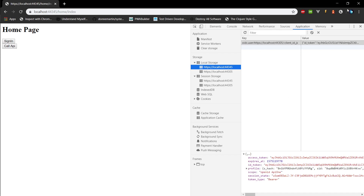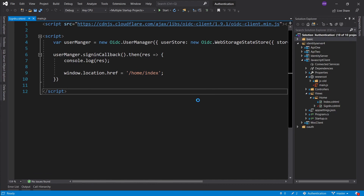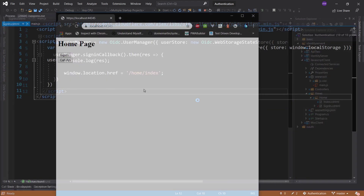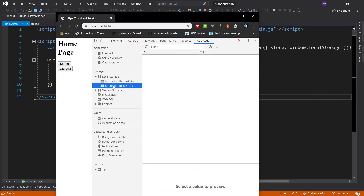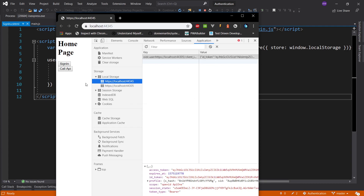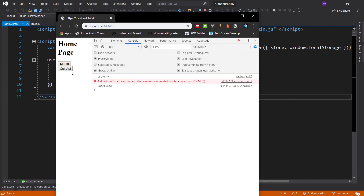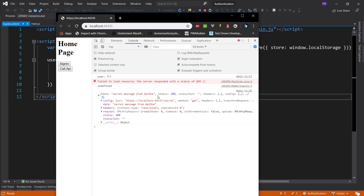That's pretty much it. Now if we close the application and start it again, we can look at local storage and our information is still in the browser. After closing down and restarting, we can still call the API. If we would have used session storage, all of our sign-in information would be gone after closing. This is similar to a persistent cookie. It doesn't take much to move your storage from session into local storage, and that gives you the persistence.